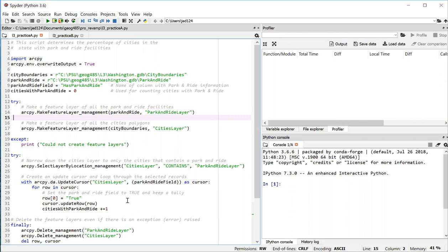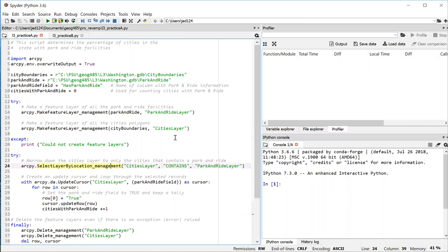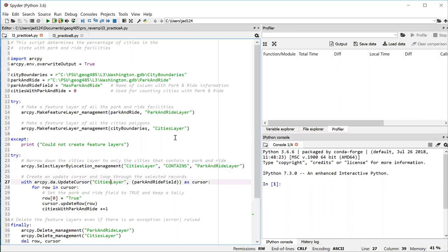So what we're going to do is use an update cursor. And that cursor is just going to be working on that narrowed down layer of cities. It's important to note that on line 24, you started with the cities layer that had all the cities. And after you run line 24, that feature layer is only going to contain a selected subset of the cities. And that's what we're going to be using in the update cursor. So this update cursor is not going to update all the records. It's just the ones that are currently selected.